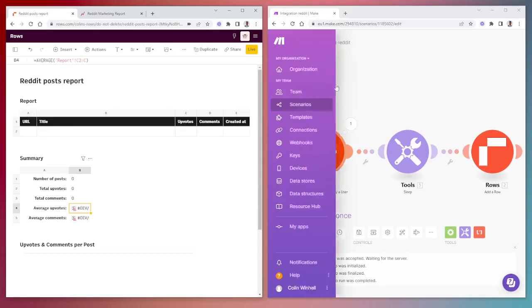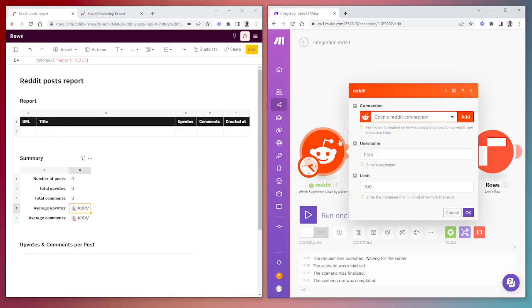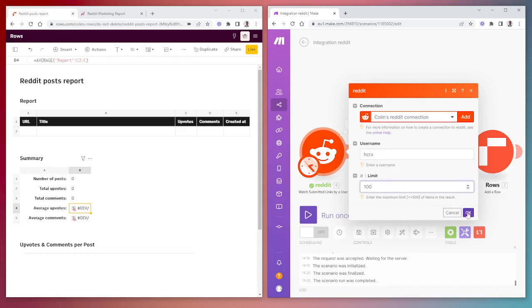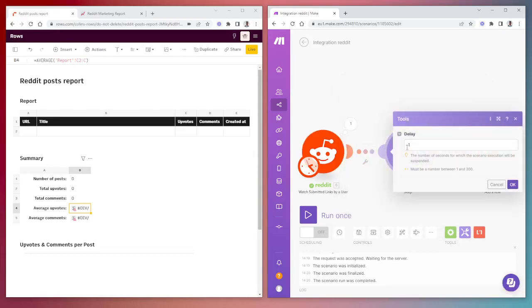Once we have this set up, we can move over to the Make platform, where we can use the Reddit module to set up to track a username. We're going to change the limit to 100 so that we can look at at least 100 posts. I set up a sleep function here with a delay of one second just so we don't break any rate limits.